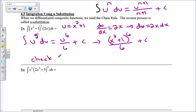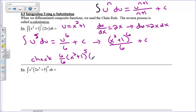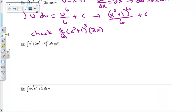If I take the derivative, the 6 comes down and then we subtract one from the exponent. Then because of the chain rule, we multiply by the derivative of the inside. The 6 over 6 becomes a 1, and now we see why that 2x was there. If that 2x was not there, I actually couldn't do this integral without expanding. Some of these integrals are going to look more difficult than they actually are because the extra stuff — the fluff — is just going to be part of the chain rule.